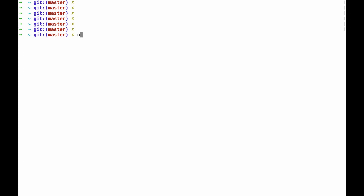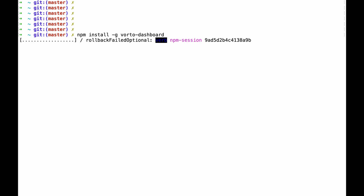I will now switch over to the terminal. Basically everything I have to do is run npm install -g and then voto-dashboard. The -g flag just stands for global installation, so we can use voto-dashboard later on.